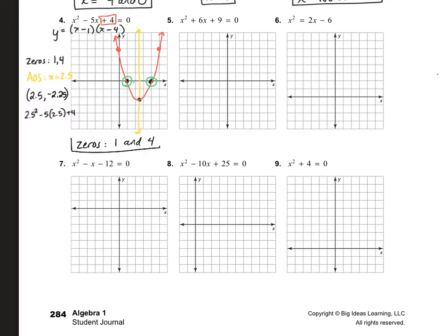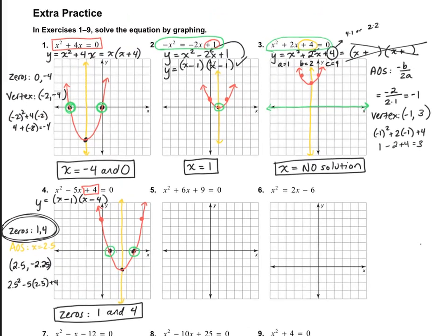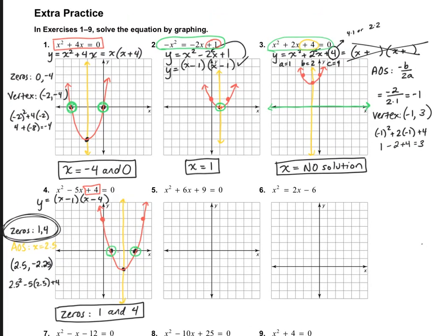Some of you are probably thinking, why are we going through the bother of graphing when we can find the answer right here by factoring? And you're absolutely right. The reason is that sometimes there is no solution, like there was in number 3. So it's helpful to understand the concept of graphing and how it relates to what those zeros are — this lesson is just helping you reemphasize that fact.